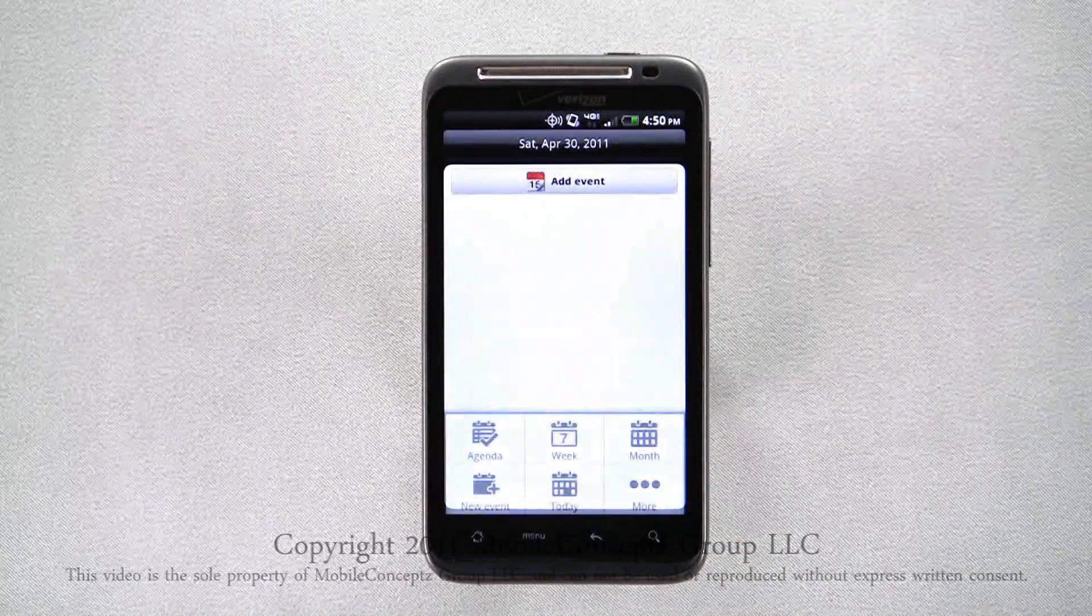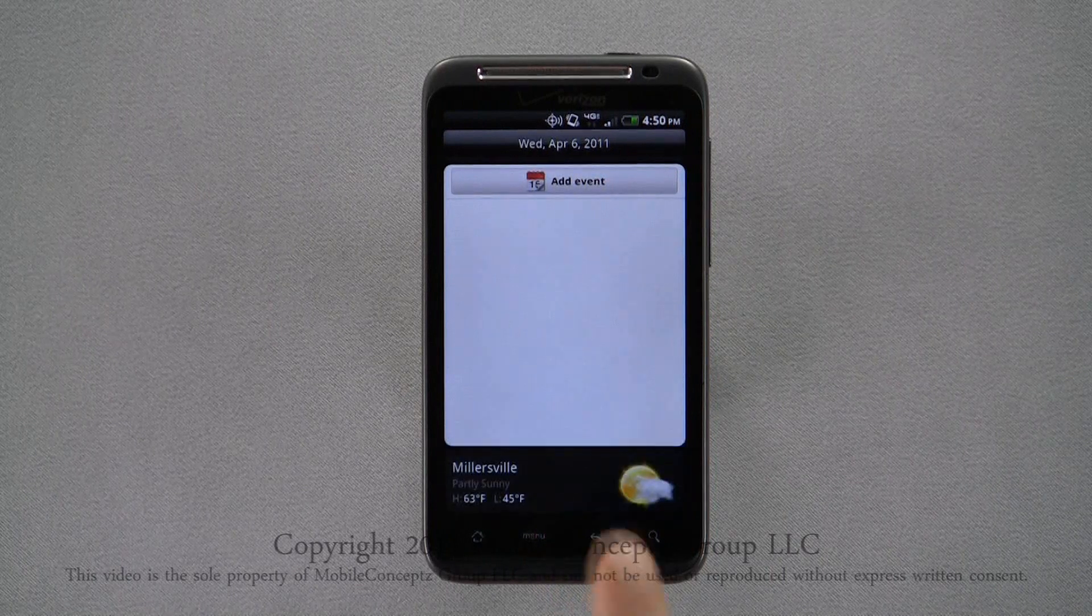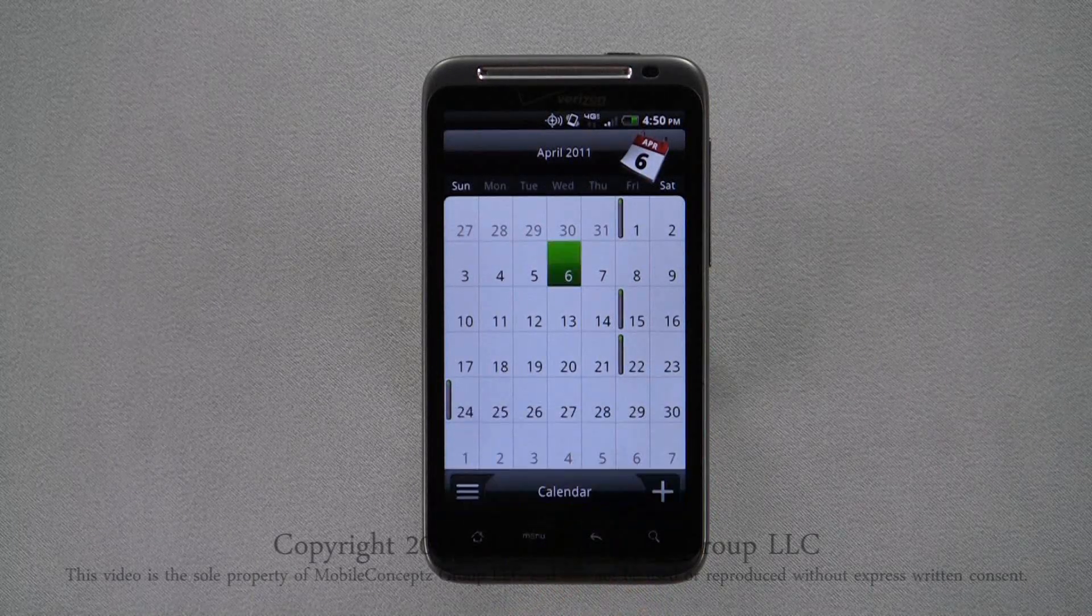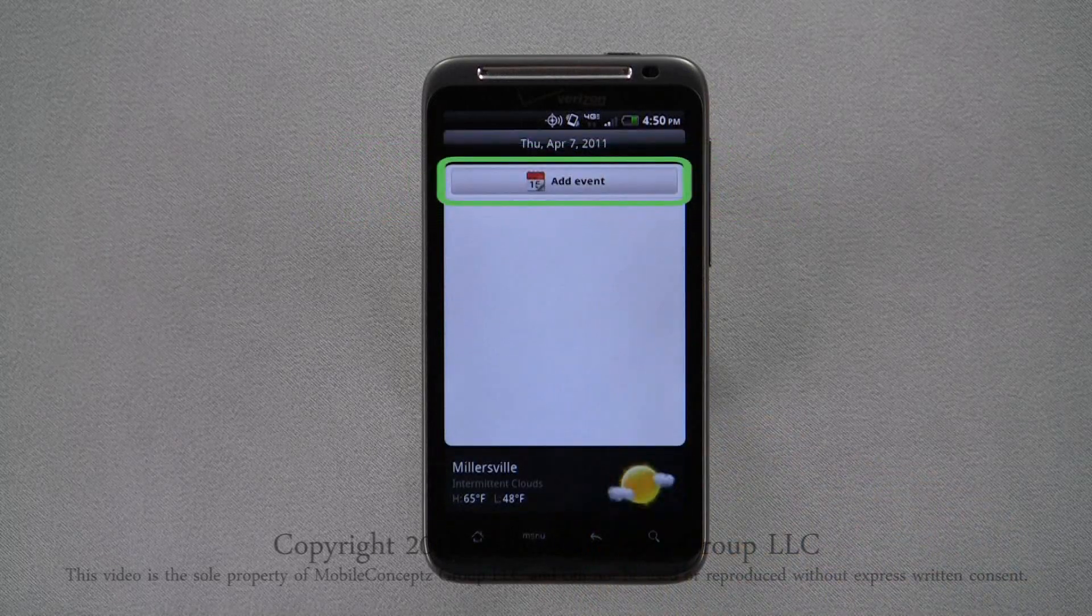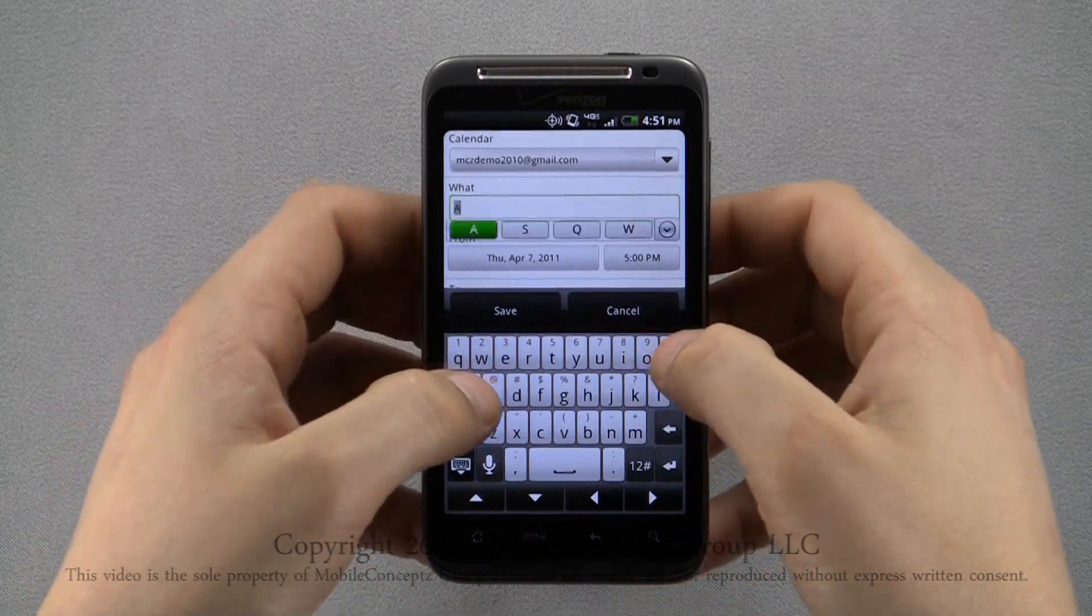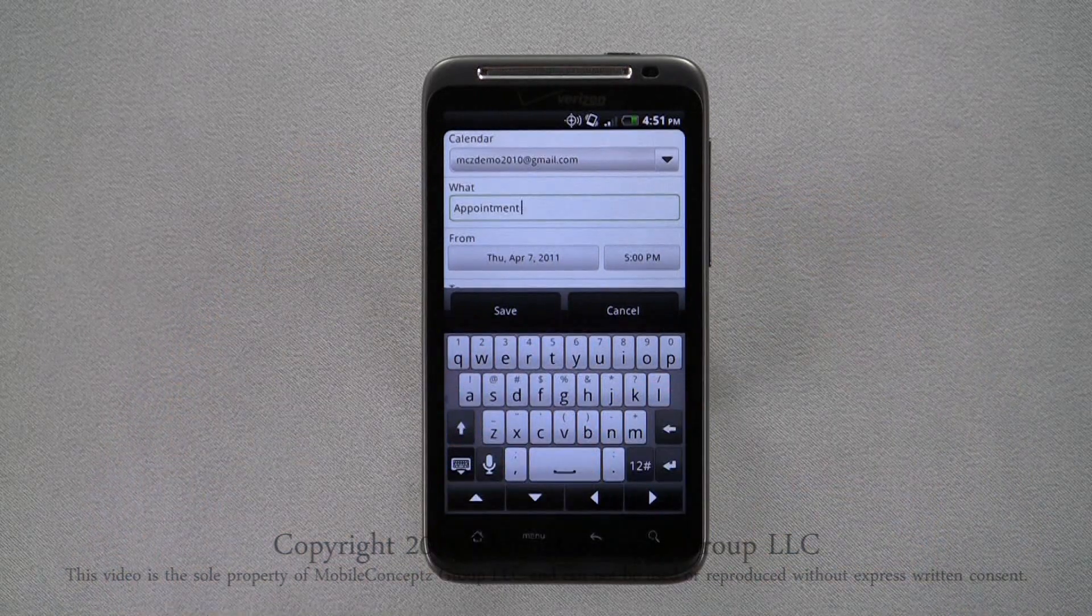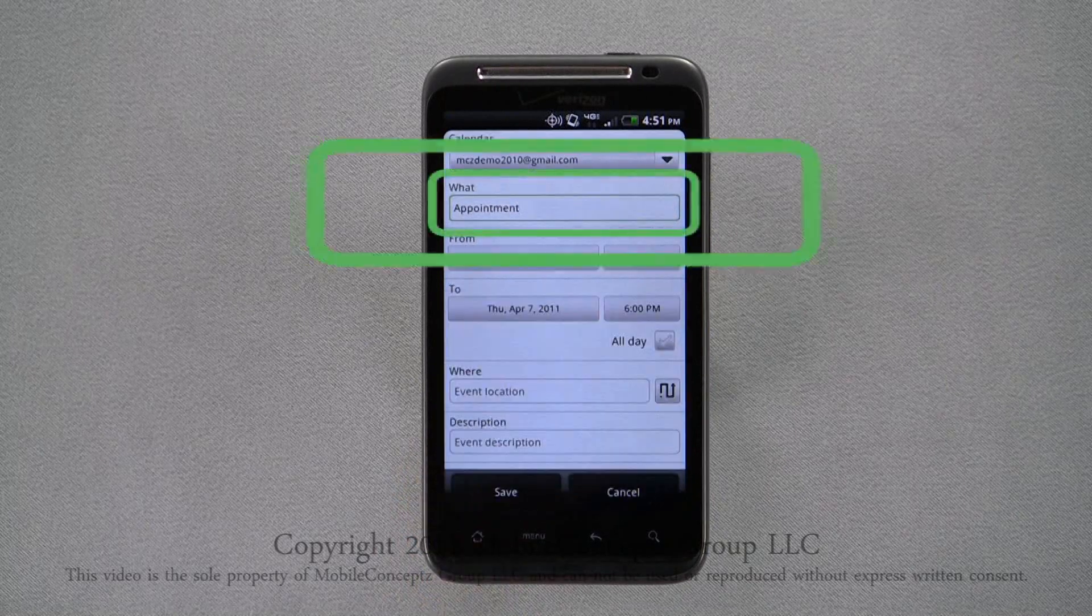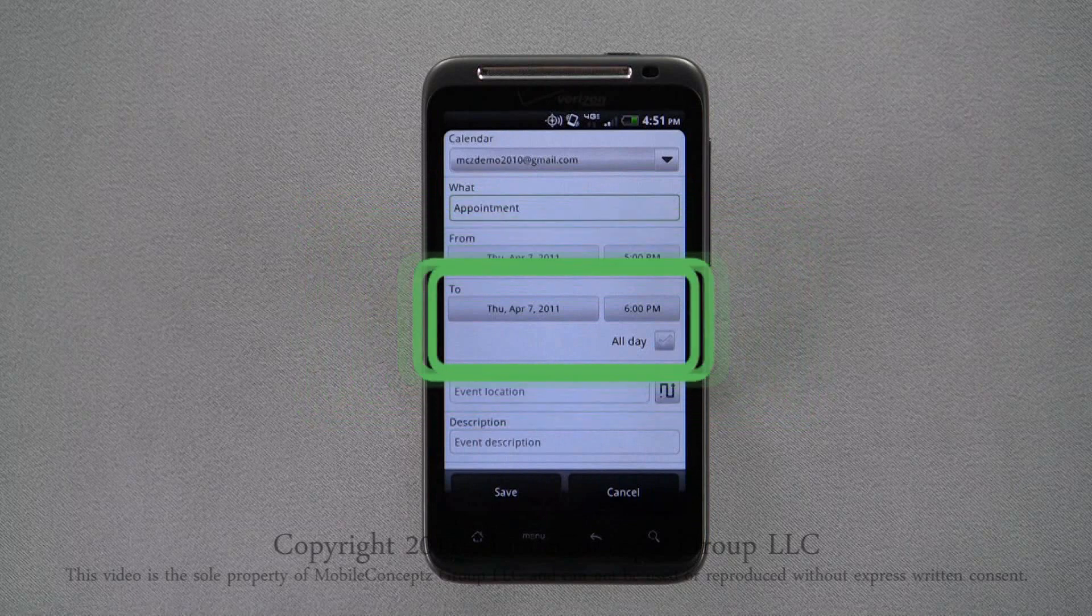The last view option is today. Selecting this, you'll be taken to the current date where you can view any events. Next, I'll add an event. Tapping on the day, you can select add event from the top of the screen and you'll be taken to the event editor. At the top of this page, you can choose which calendar you want to save the event to if you have multiple synced with your phone. Enter the name of the event and select the start and end times.